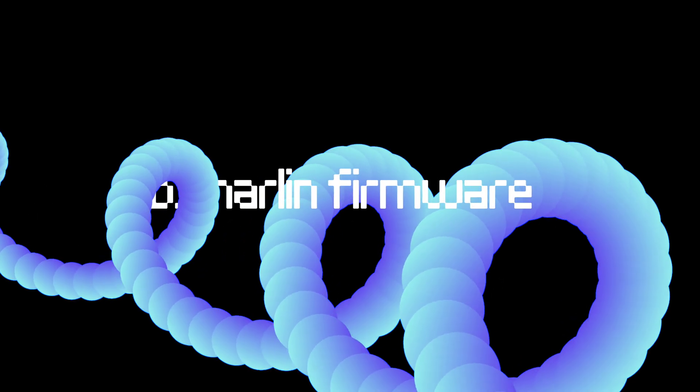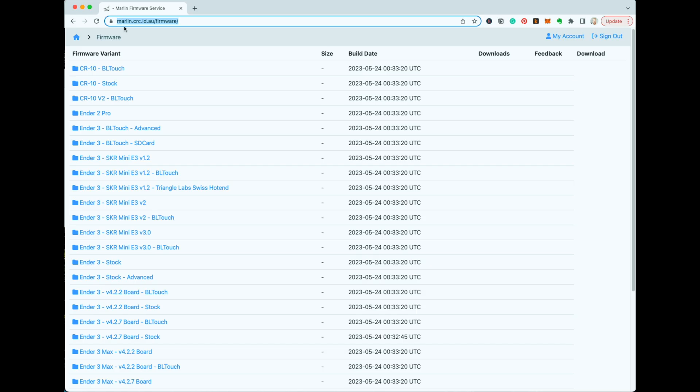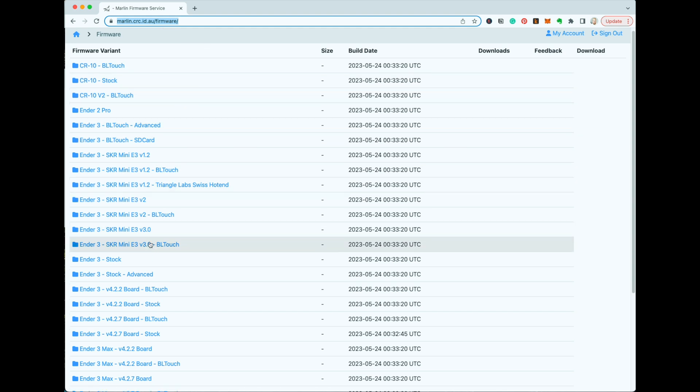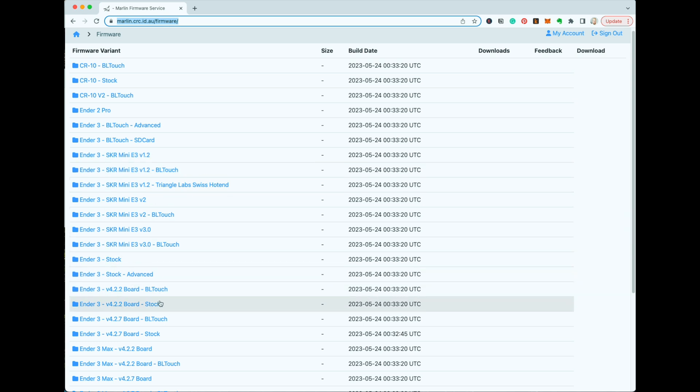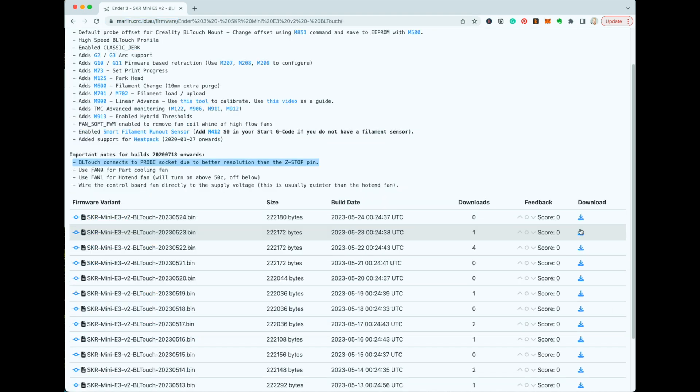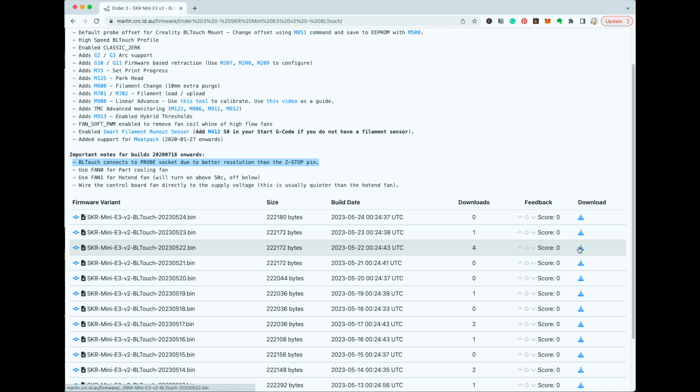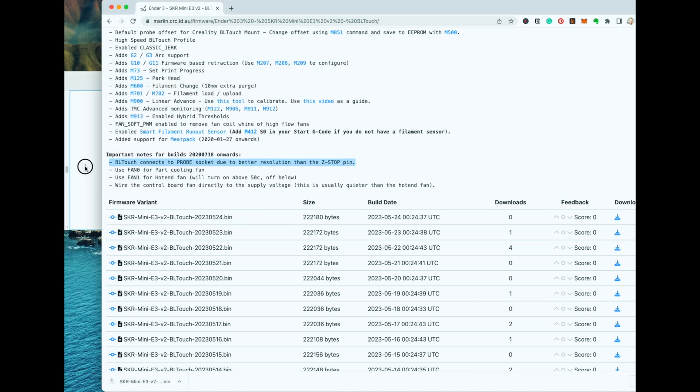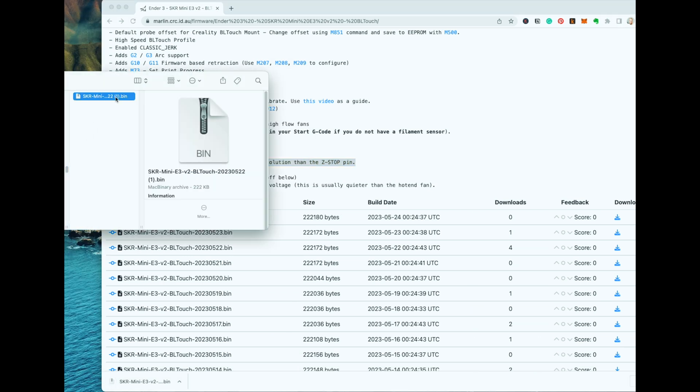However, if you're running Marlin, you're going to need to go to Marlin CRC ID AU and find the firmware page where everything is listed. For my specific motherboard it's SKR Mini E3 version 2. There's a few different variants. I'm going to go for the top one which has more downloads, but I just trust it more. Again, you're going to receive a bin file and the same way just drag it into your SD card to flash.